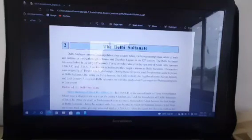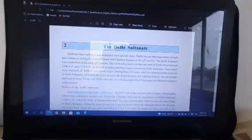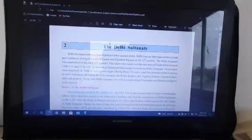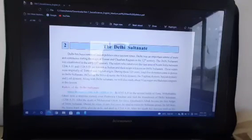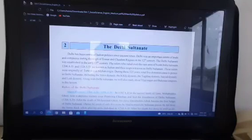So, here I have read up to the Sultanate regime. Next class, we will study the Vijayanagara Empire. See you in the next class. Thank you.